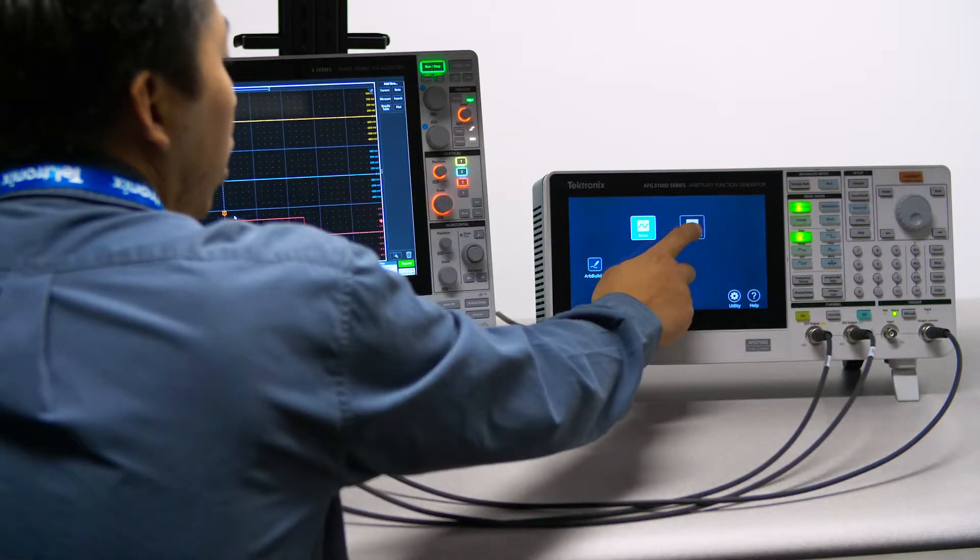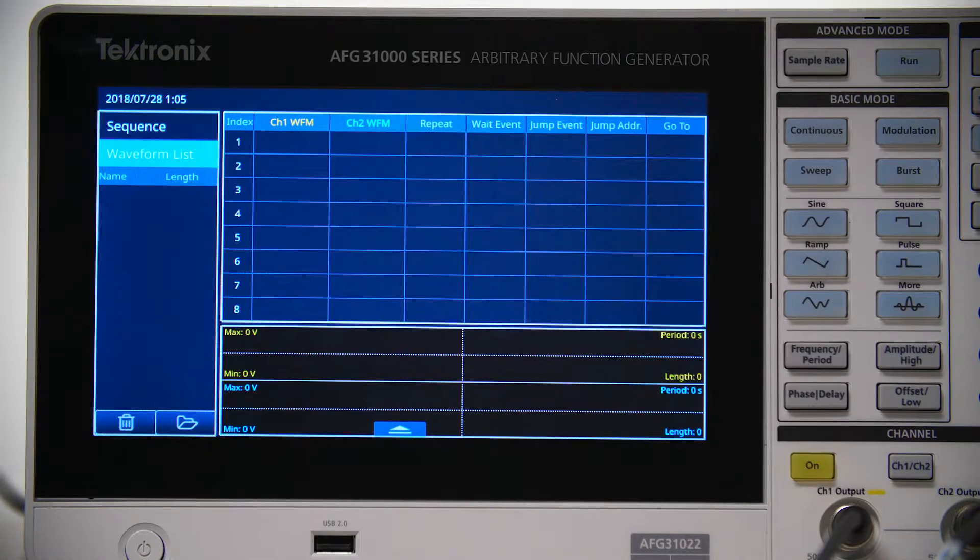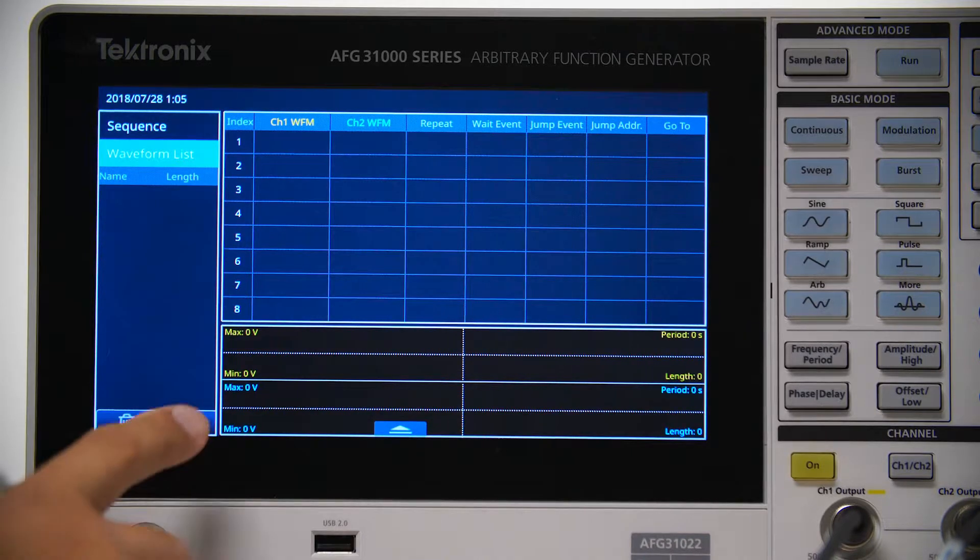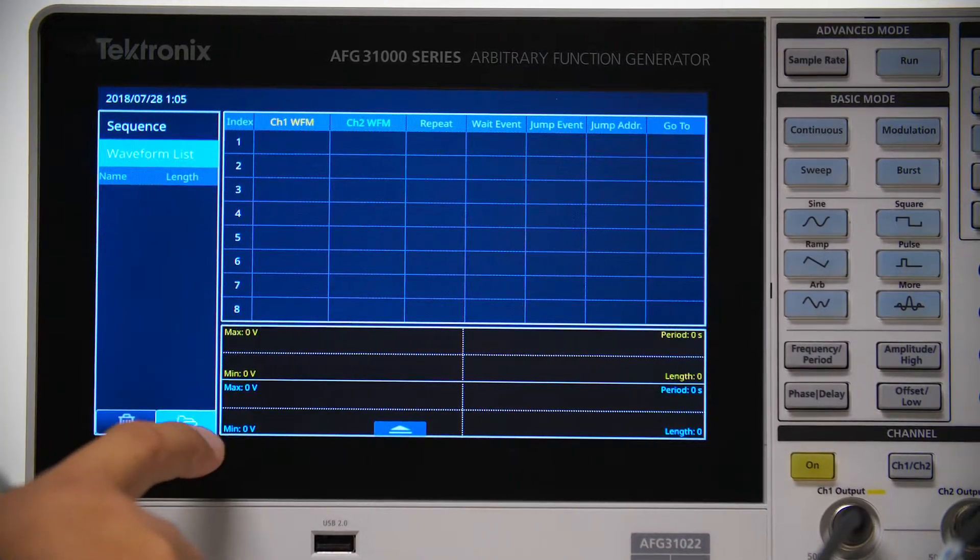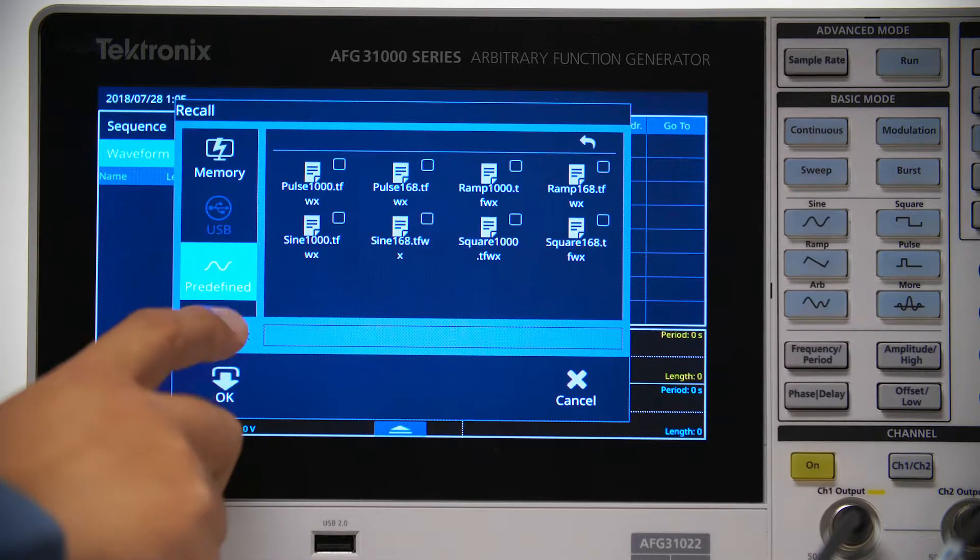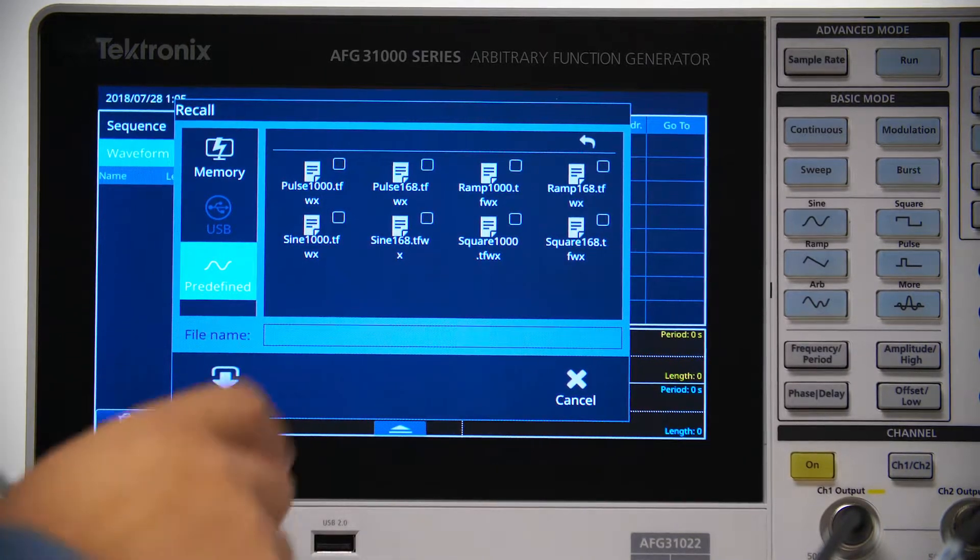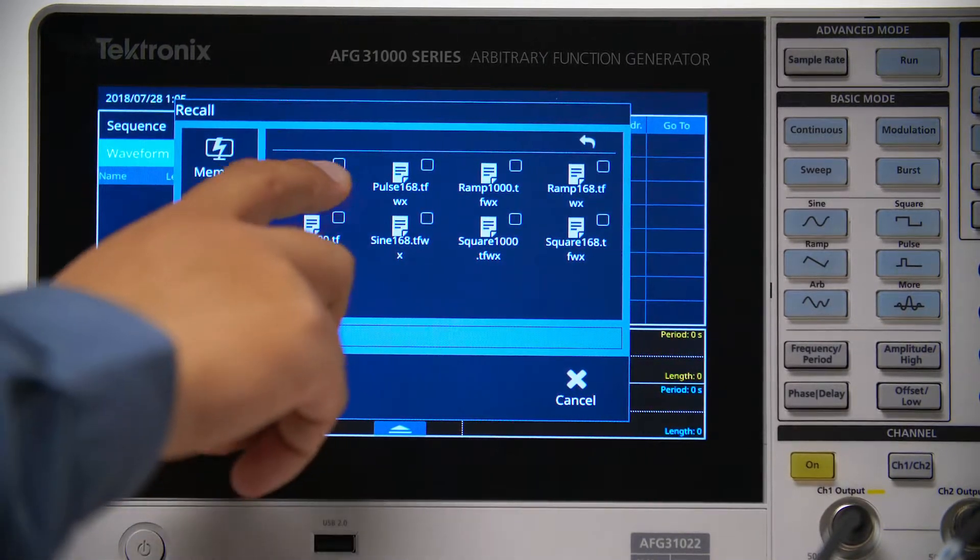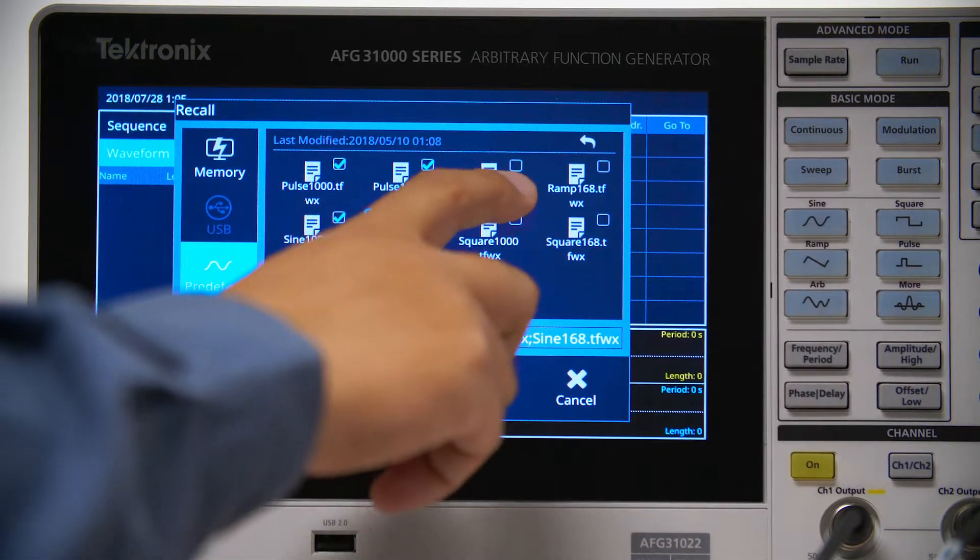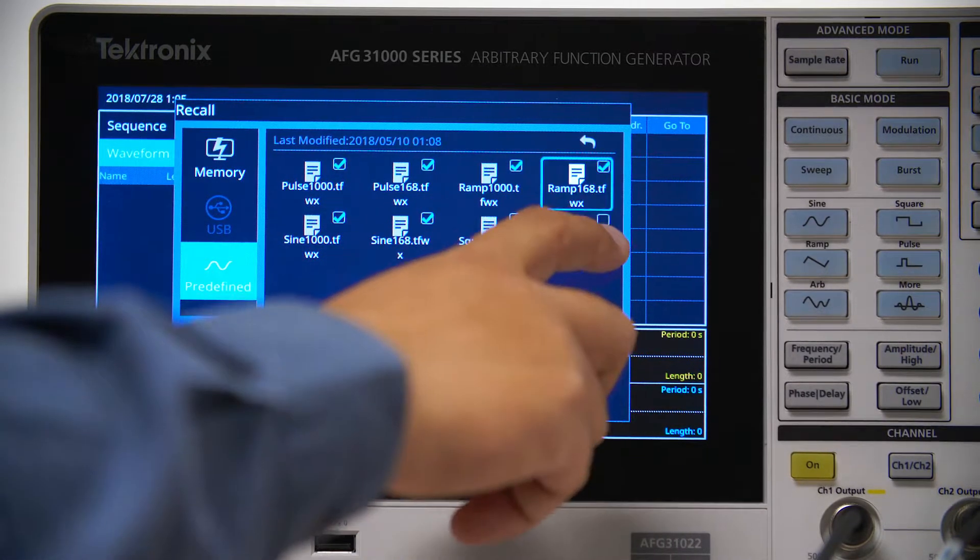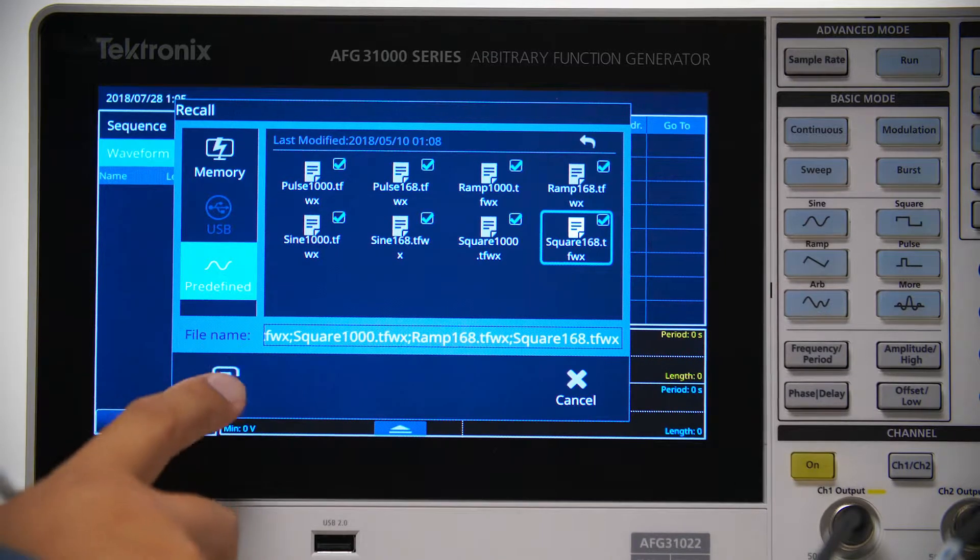Select Advanced Mode from the home page. Press the predefined button to view the built-in waveforms. Check the waveforms and click OK to add them to the waveform list.